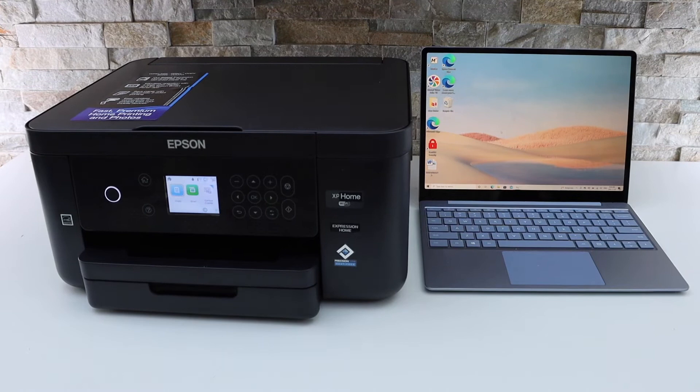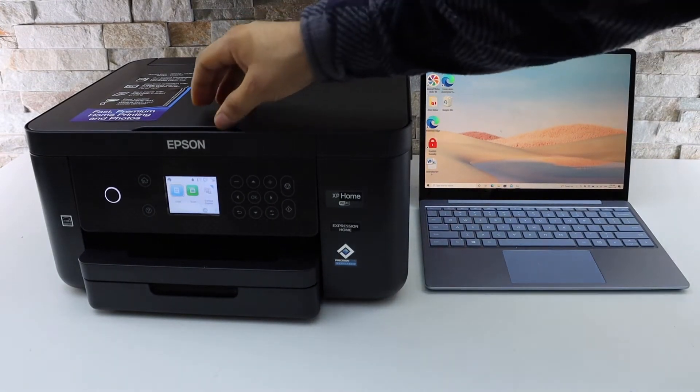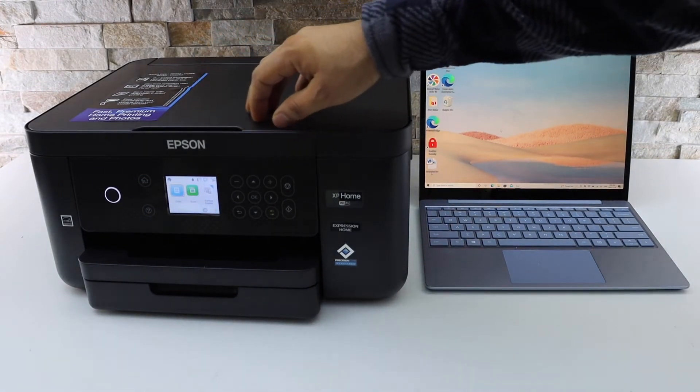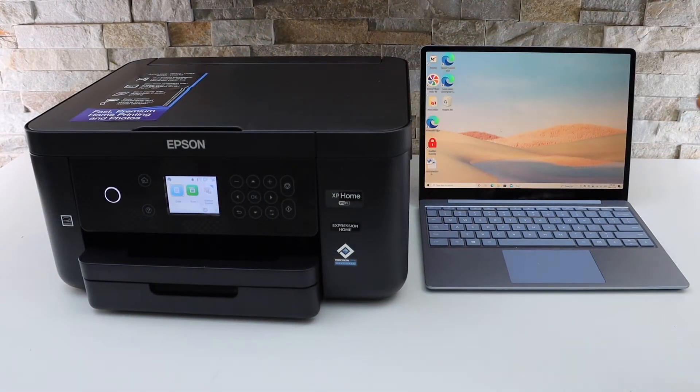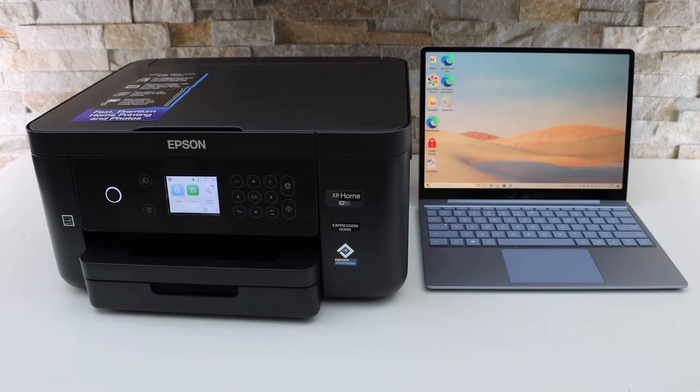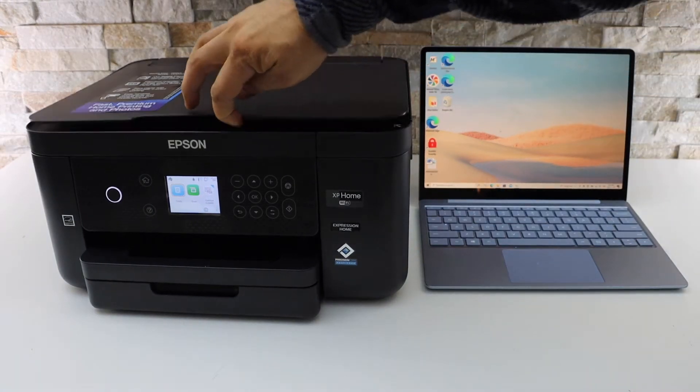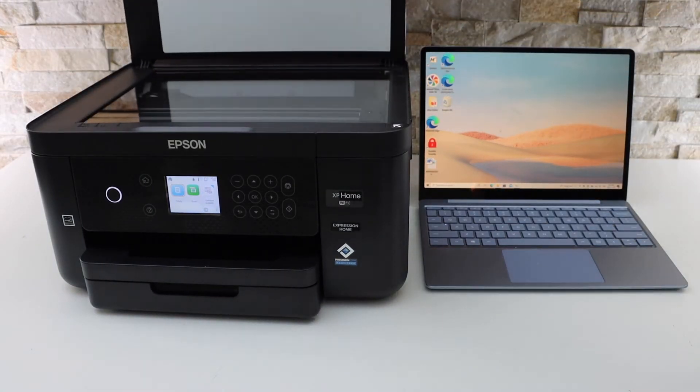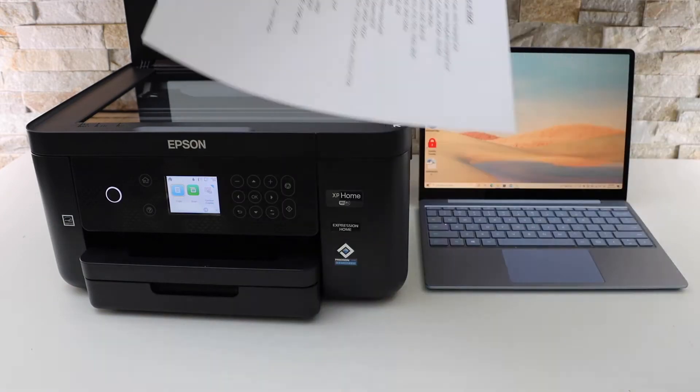In this video I'm going to show you how to copy, print, and scan with your Epson XP5205 printer. The first thing is to do the copy, so open the top scanner lid and place a page you want to copy facing downwards.